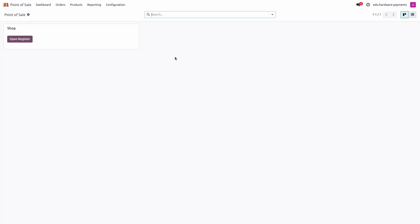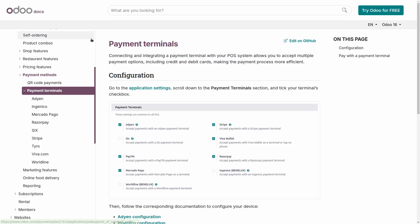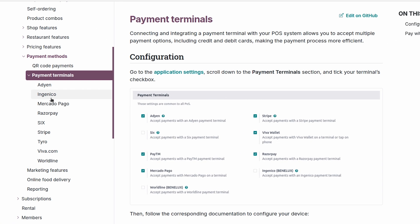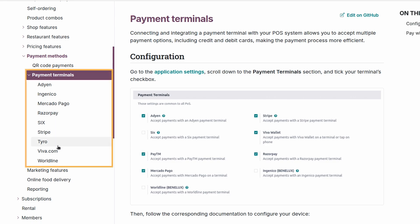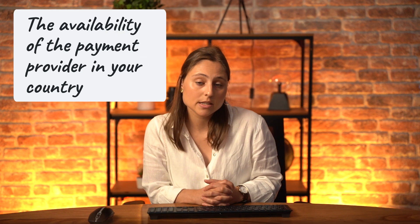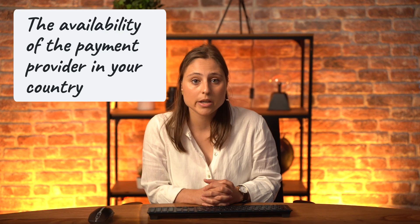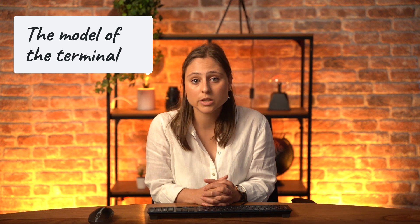Let's take a look at the online documentation. Here in the payment terminal section, you can see the different payment providers we have an integration with. The country is also very important, as some providers are only available in specific countries. The model of the terminal is also important — you need to check if Odoo has compatibility with a specific terminal for that payment provider.